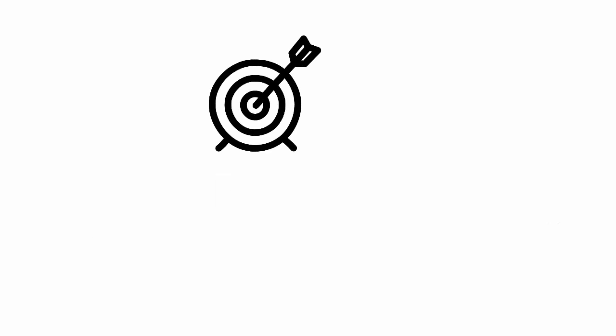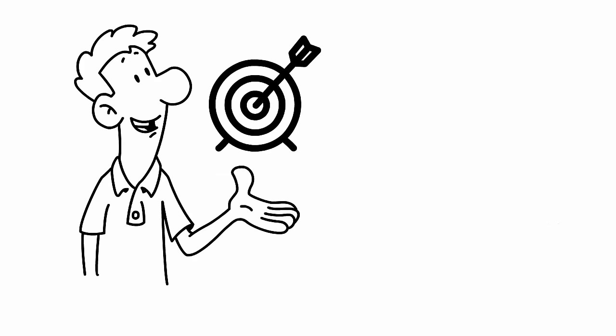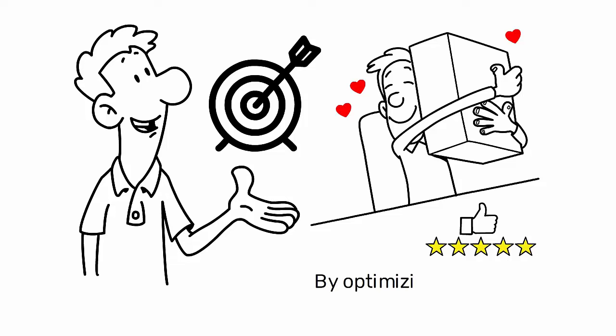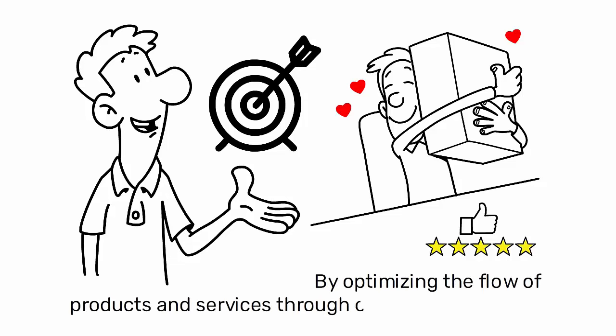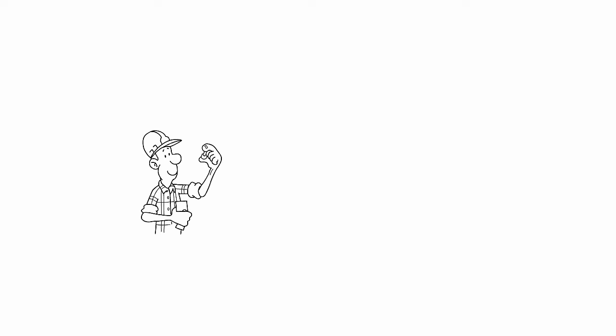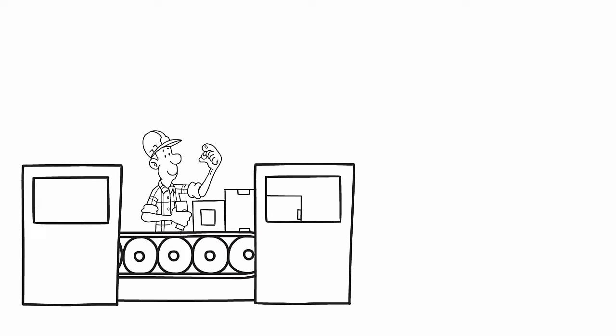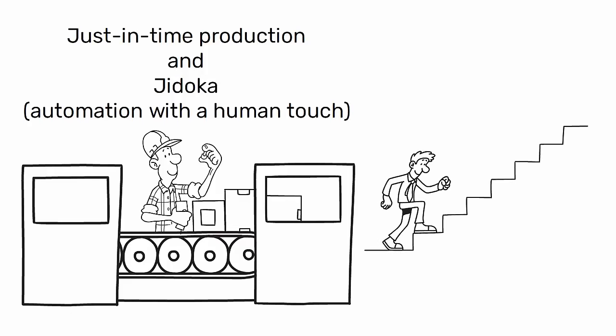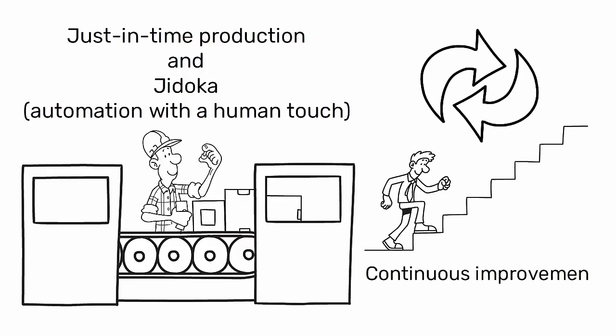The goal of Lean is to create more value for customers by optimizing the flow of products and services through entire value streams. It emphasizes the principles of just-in-time production and Jidoka, automation with a human touch, and promotes a culture of continuous improvement, Kaizen.